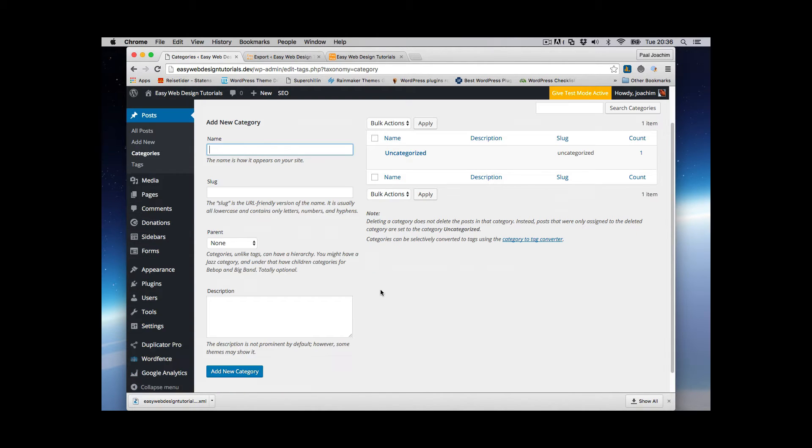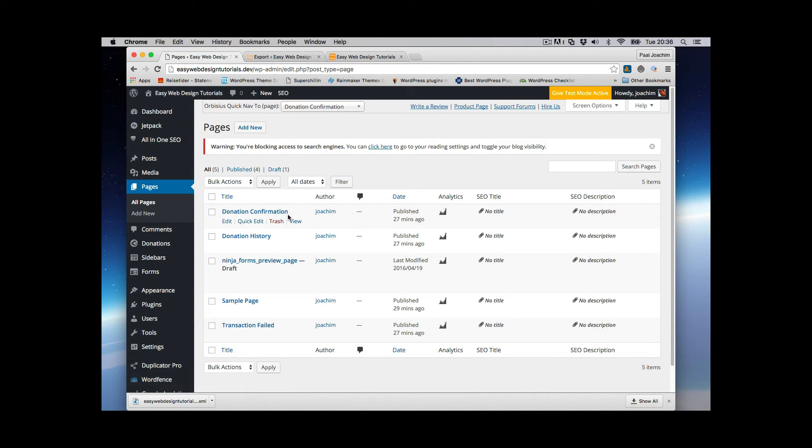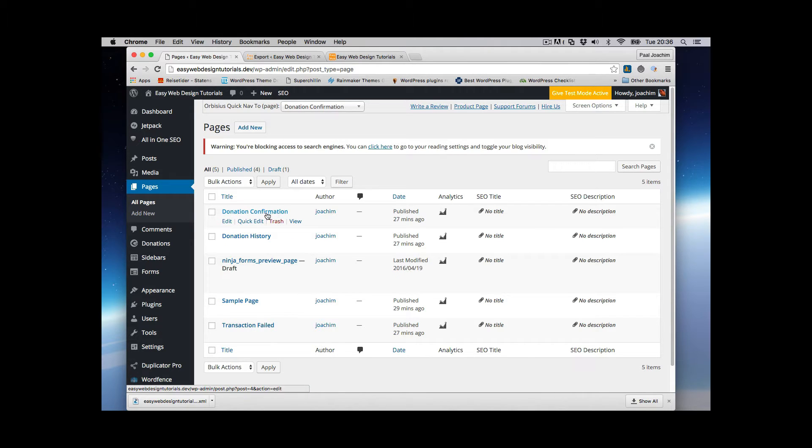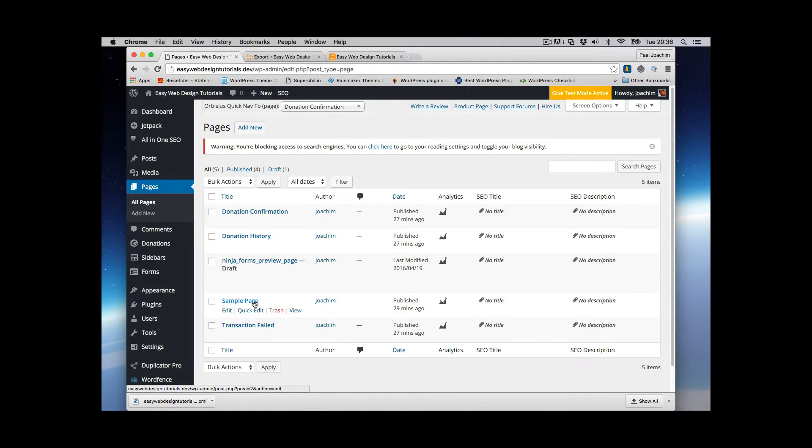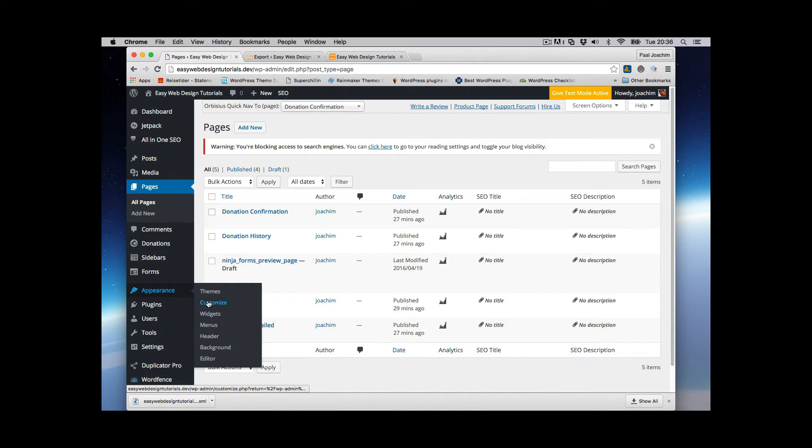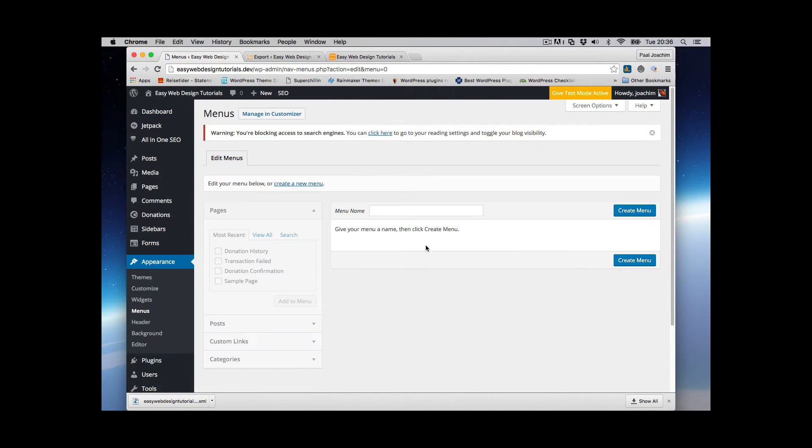And I will look at Pages. We have some pages here. This has to do with a Give Plugin and also Ninja Forms. And this is just a sample page. And I can go to Menus. And I have no menu.